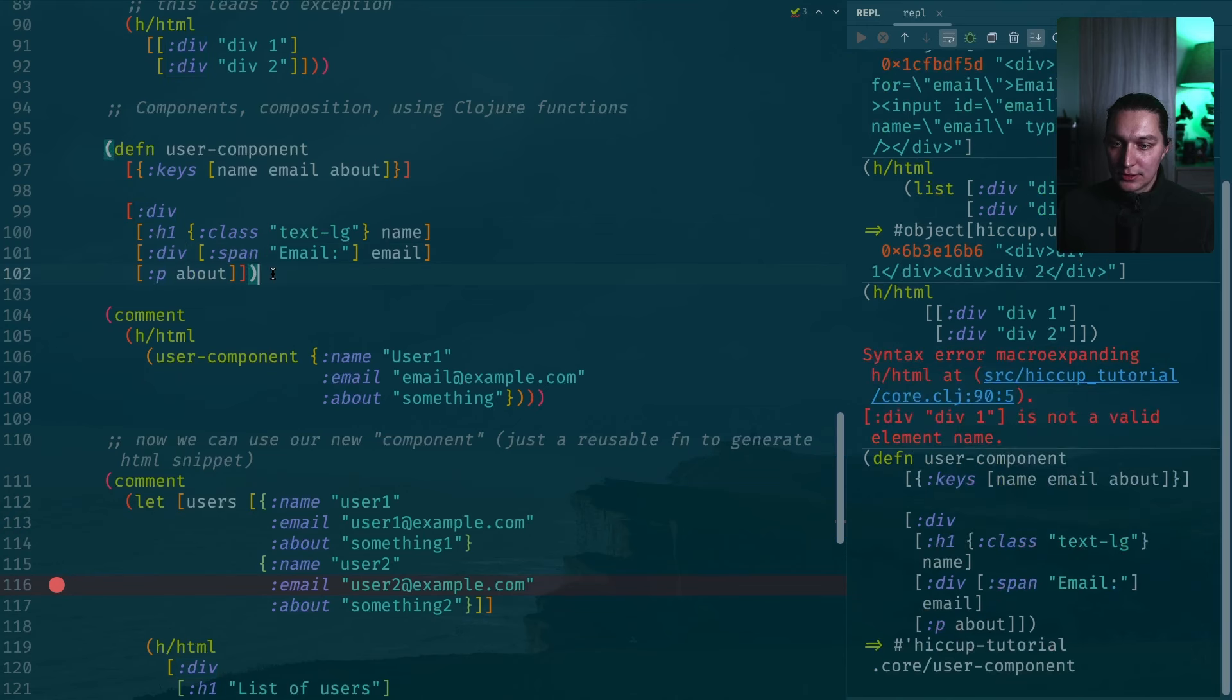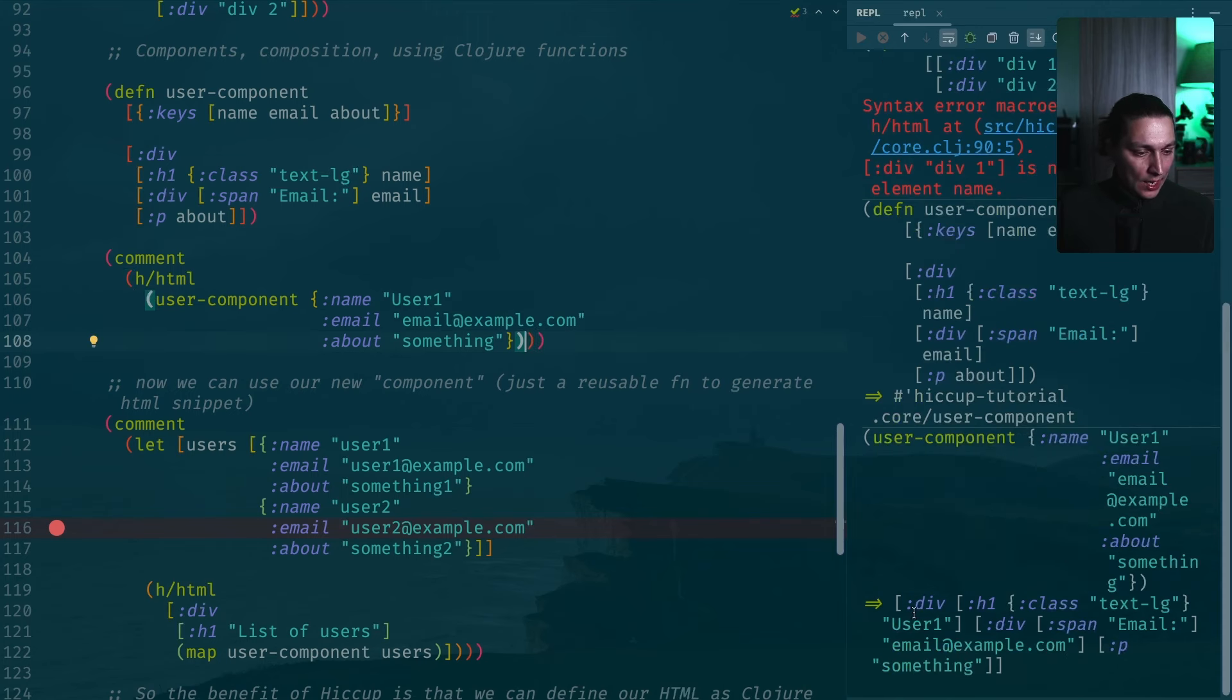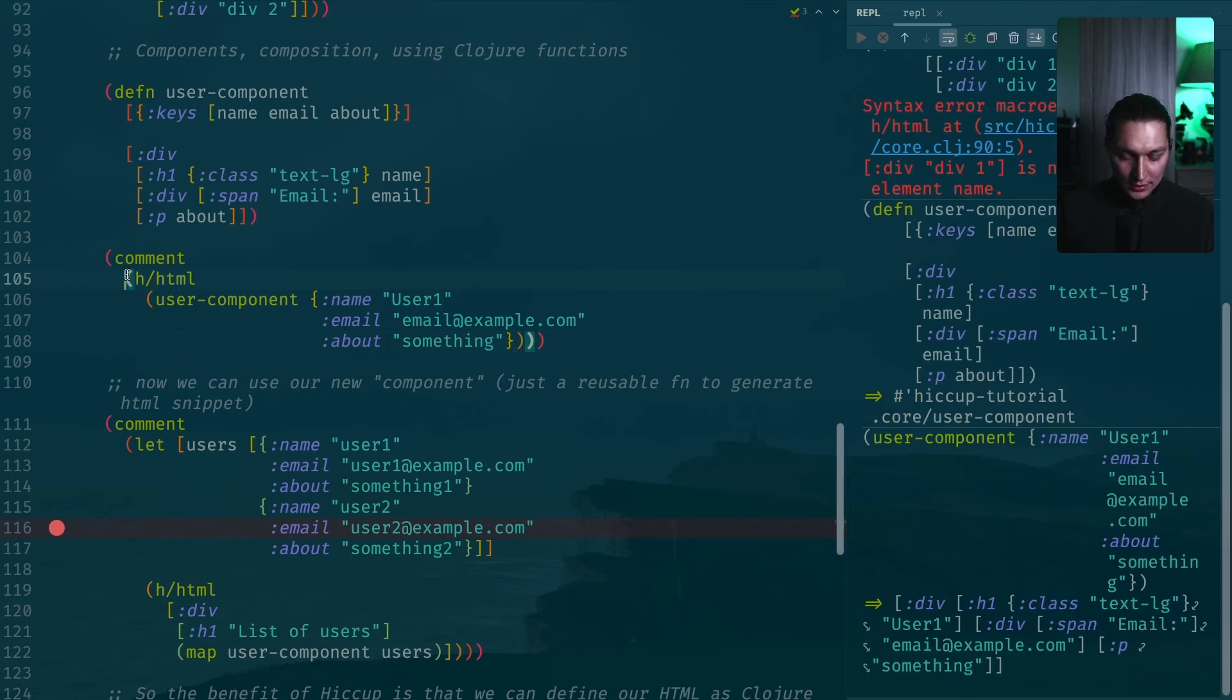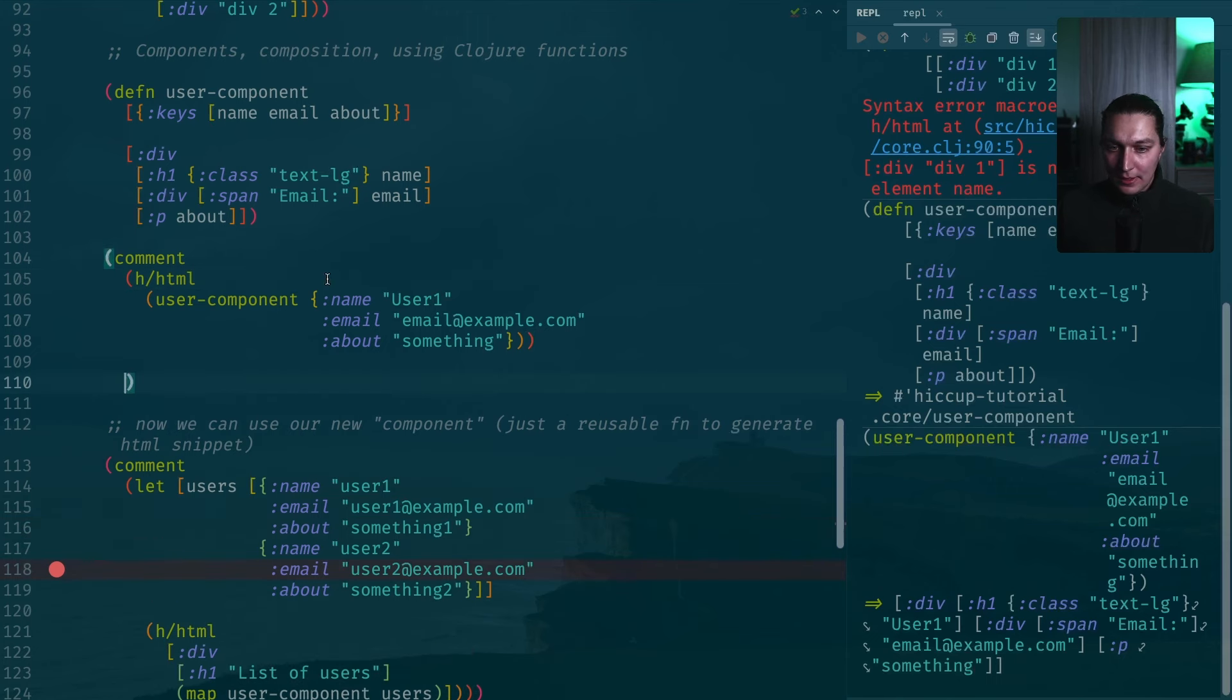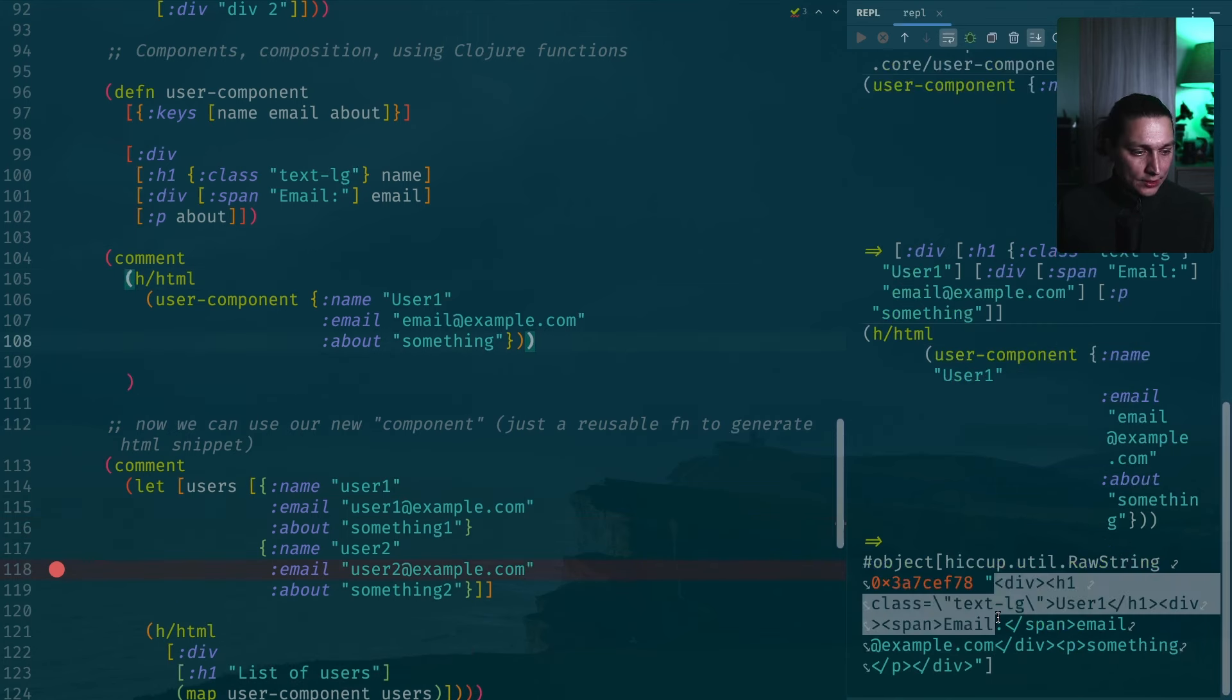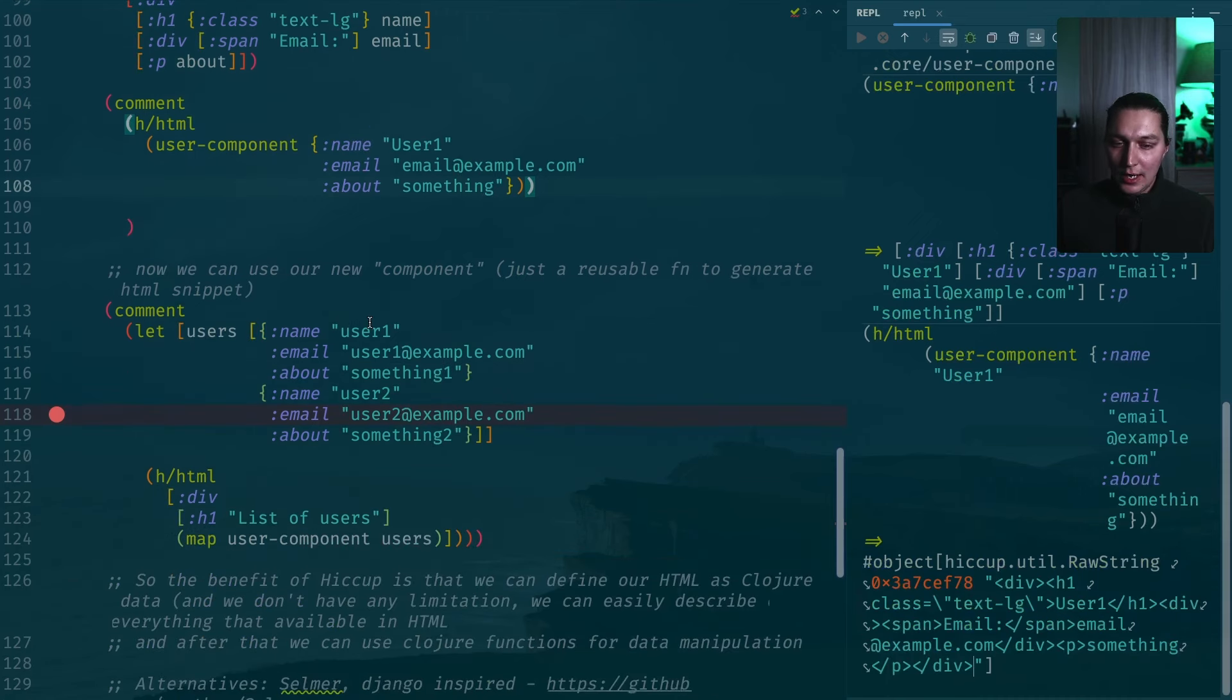If I execute this and then I just can call this function. First of all, if I just execute this, I'll get a Clojure data structure. If I execute this level, I'll convert that into a string which is HTML now. And again, after that, if you want to build a list of users like a more high level component,